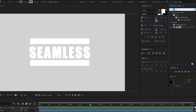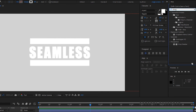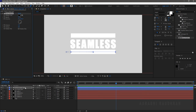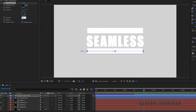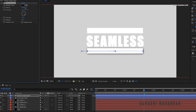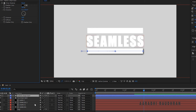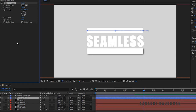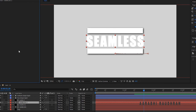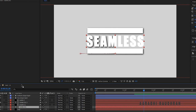Search for Drop Shadow from the Effects and Presets panel and apply it to the Bottom Shape Layer. Set the Distance to 10 and Softness to 50. Set the Opacity to 100%. Copy the Drop Shadow effect and paste it into the Top Shape Layer, and also copy the effect to the two text layers.